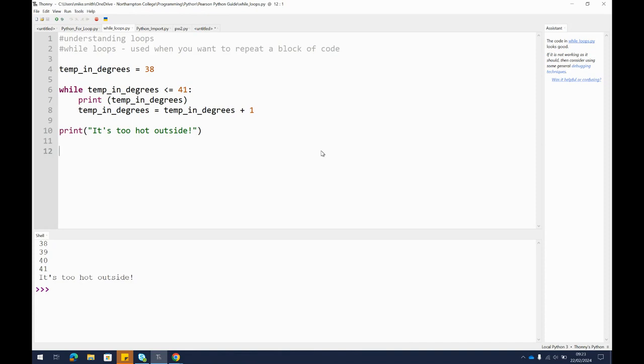For these we need something called a loop. There are different kinds of loops. We're going to specifically look at while loops, and in the next video for loops, so you can see how these work.